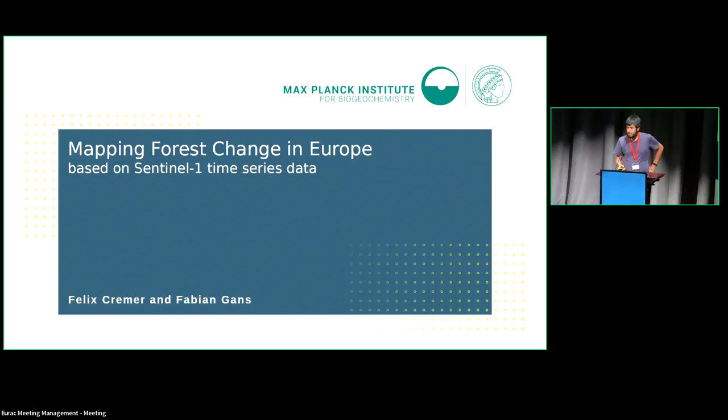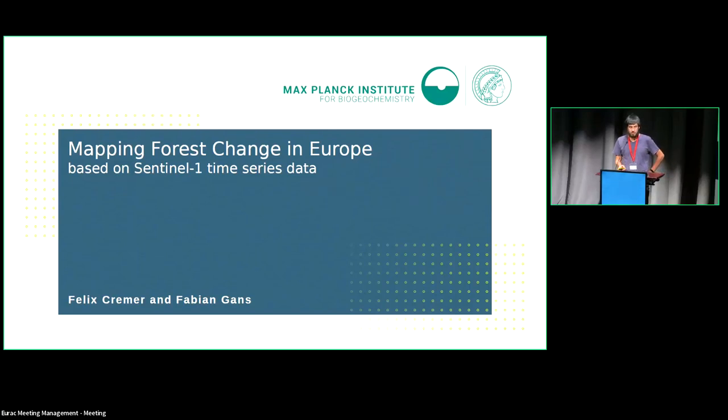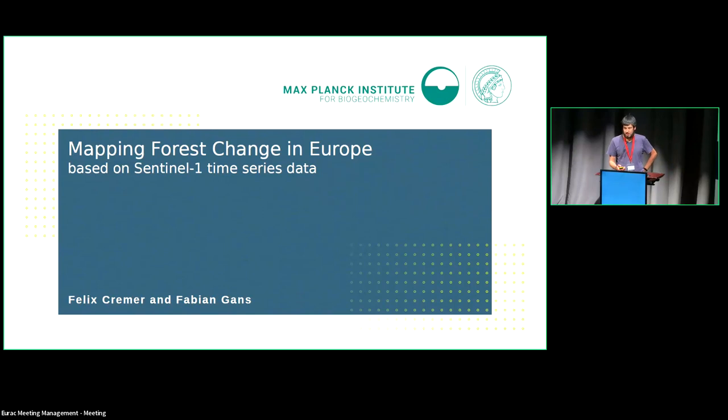Good afternoon, everyone. My name is Felix Kringer, I'm from the Max Planck Institute of Biogeochemistry in Jena, and I'm going to talk about mapping forest change in Europe based on Sentinel-1 time series.